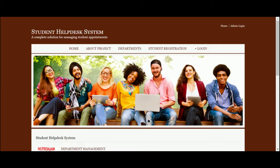Let's start with the functionality and go through what we have developed inside it. The main concept of developing this project is to provide a platform to students for raising their queries to the school department. This is the home page of the platform — you can see this is the home page.